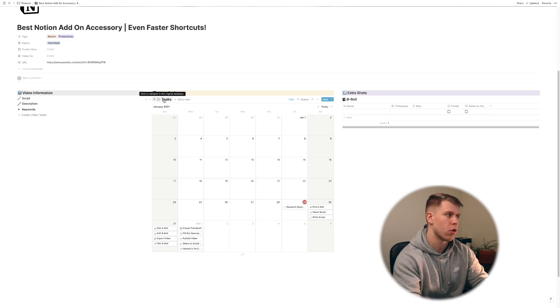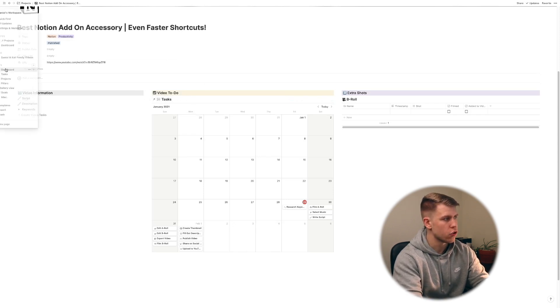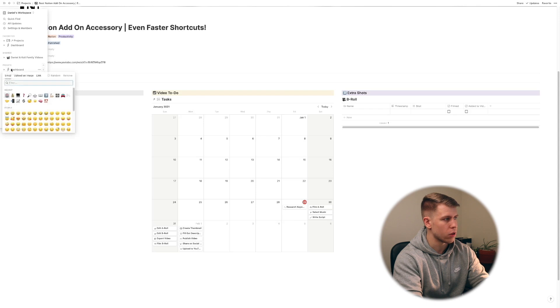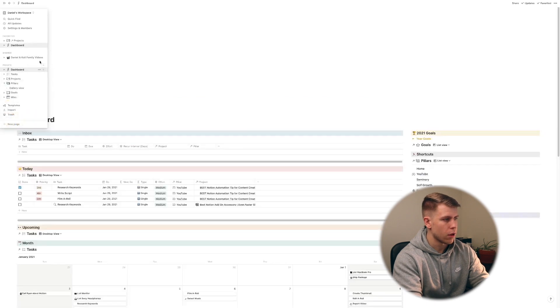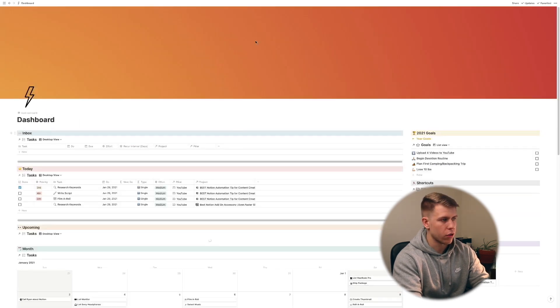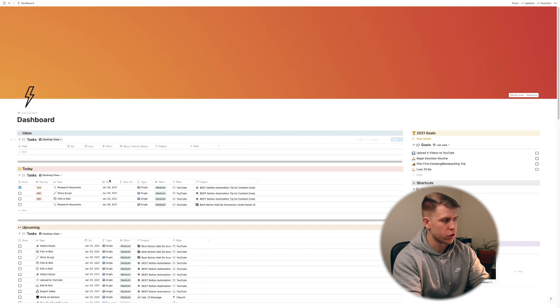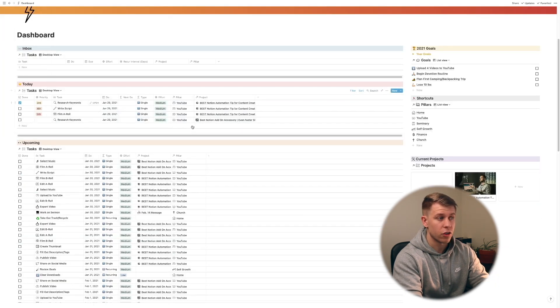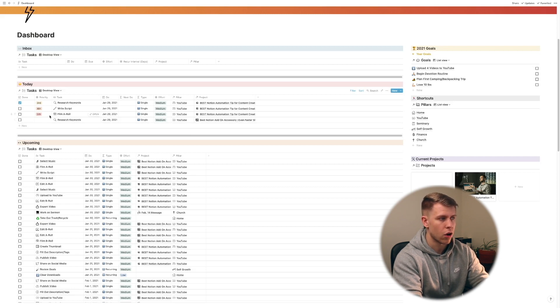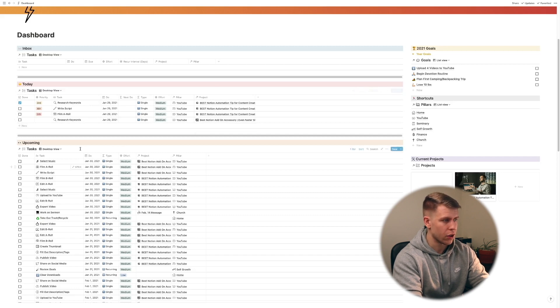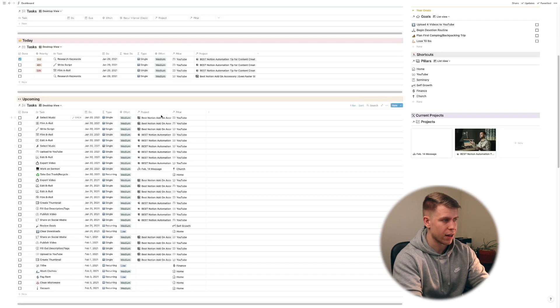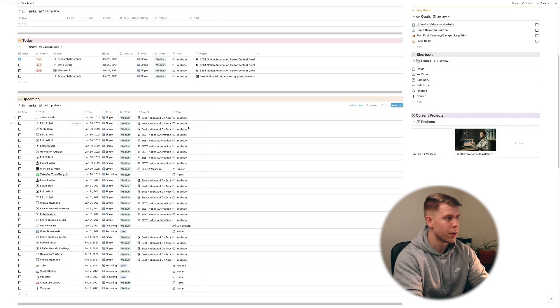And what's really cool is you'll see that this is relating to my master task database here and this is super important because if we actually go back to my dashboard where I've got all my filtered views to see my tasks you'll see best notion add-on accessory the one we just did it auto populates into there with the project automatically linked. So you know best notion add-on accessory and the pillar is YouTube.